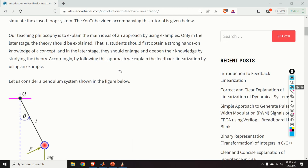My teaching philosophy is to explain the main ideas of an approach by using examples, and only in the later stage should the theory be explained. Students should first obtain a strong hands-on knowledge of a concept, and in the later stage enlarge and deepen their knowledge by studying the theory. Accordingly, I explain the feedback linearization by using an example. The main purpose of this video is to provide a quick introduction to feedback linearization by using an example. Later on, you can open the book and study feedback linearization in more detail.